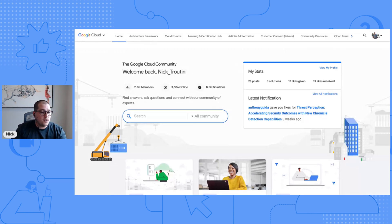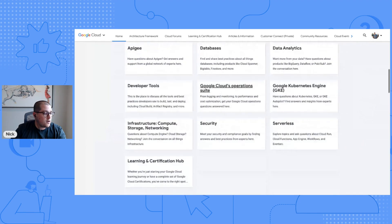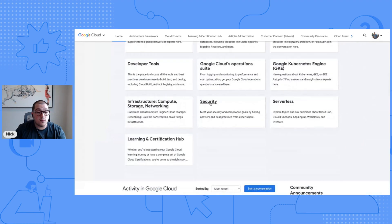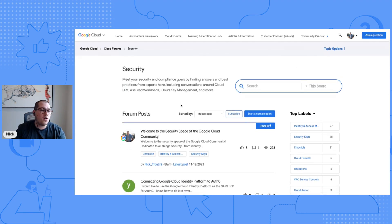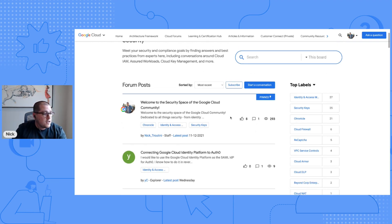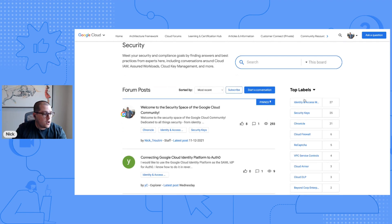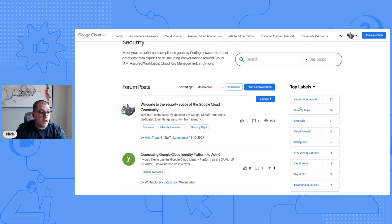Once you've logged in, you'll know because you'll see your avatar in the top right. This is your homepage. Scroll down to the discussion spaces section labeled security and click on that. This is where you'll find all of Google Cloud Security's community information. We're growing — tons of new information is being added every single day. You can see it's all separated out by labels, so if you've got a specific topic you're looking for, like Chronicle, you can filter simply by clicking on that label.